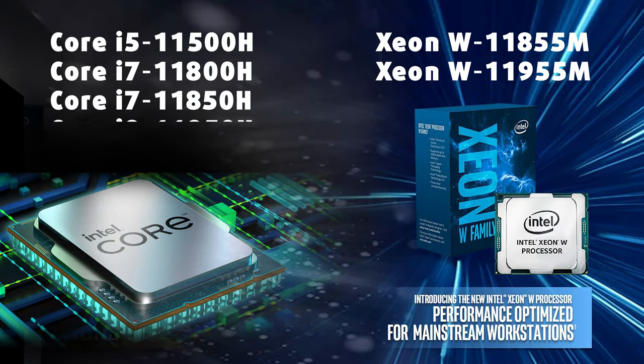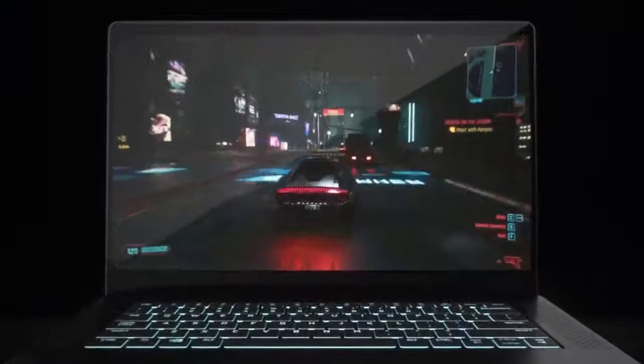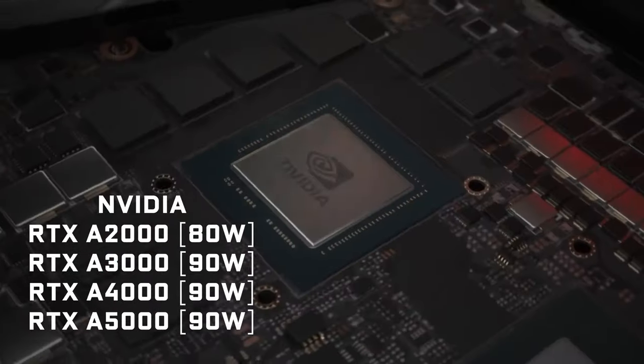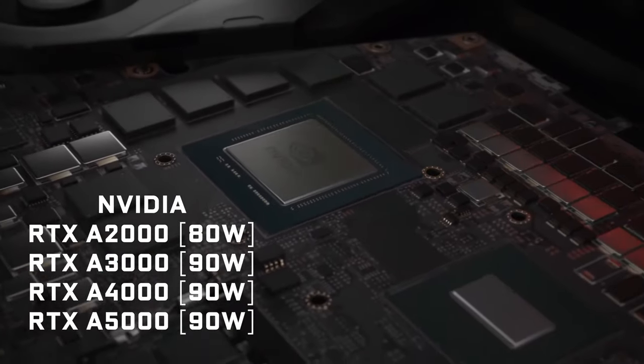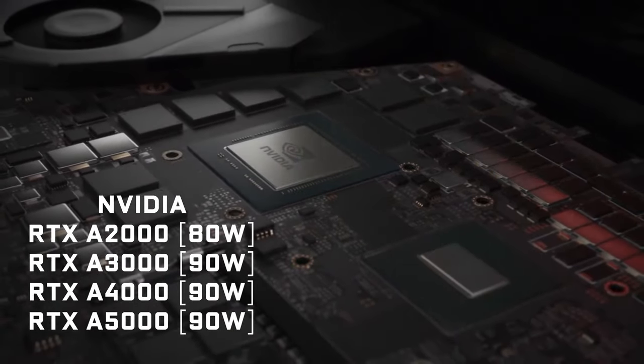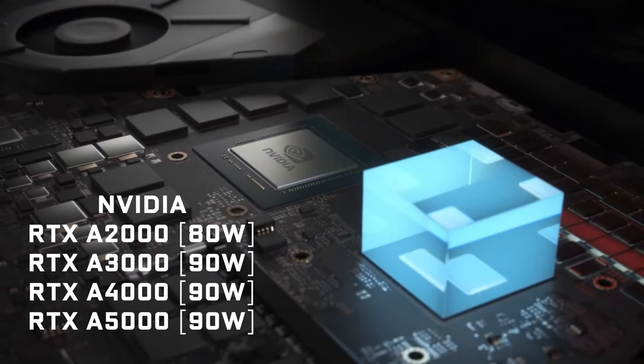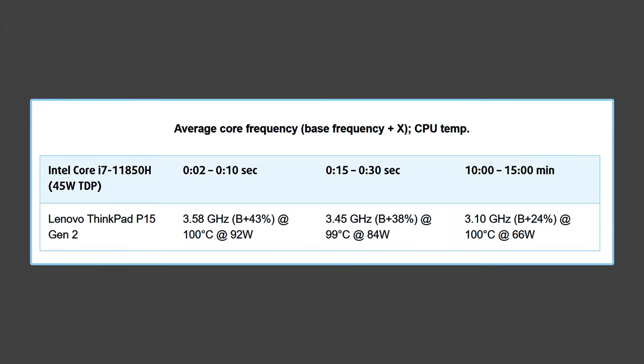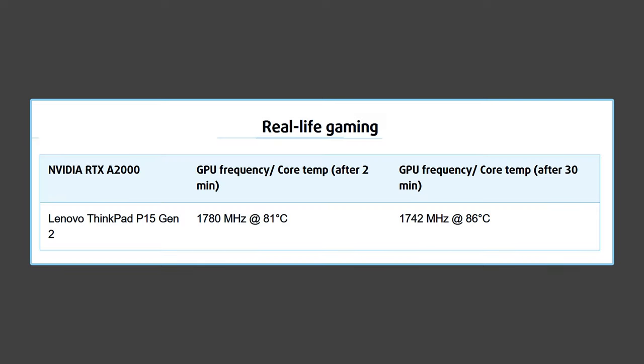This notebook can be ordered with up to Xeon W11955M CPU and up to 90W RTX A5000 GPU. These are professional-grade components so if you want to play games, you better look elsewhere. We've got the i7-11850H model and you can easily see Lenovo's strategy in our temperature tests - the performance is prioritized, the temperatures are neglected.